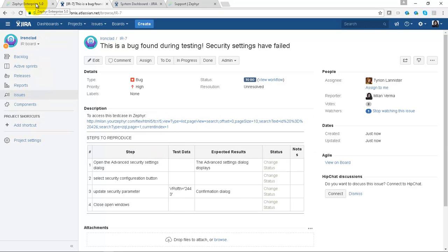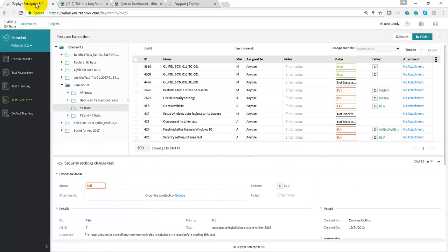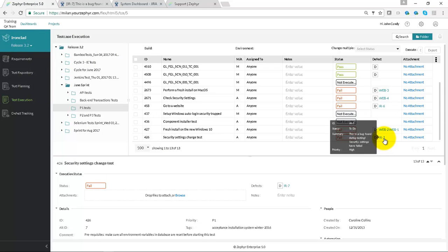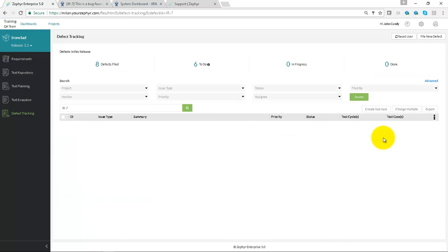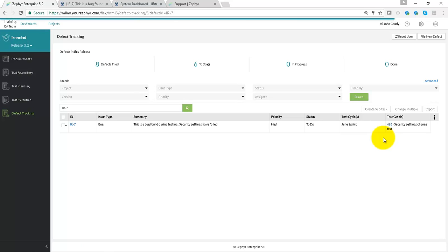Heading back to Zephyr Enterprise, you can see if we head over to the link it takes us into defect tracking, and selecting the bug here shows us all of the field data.